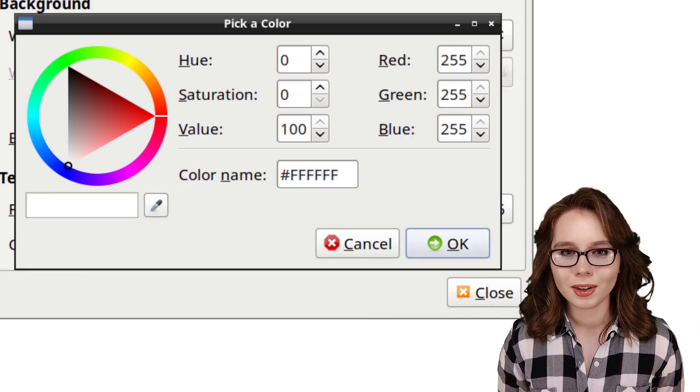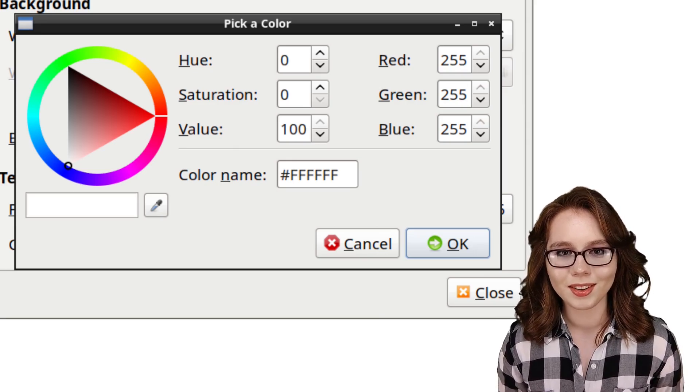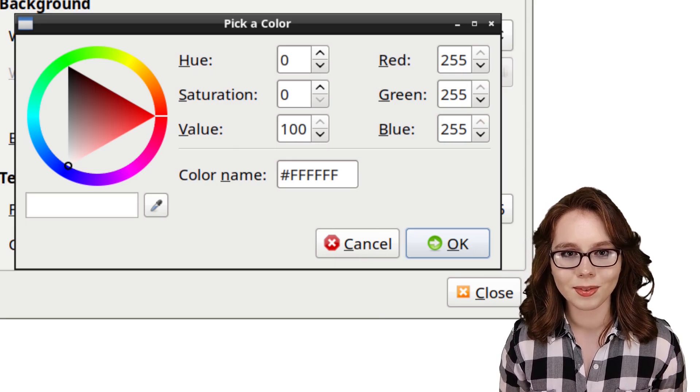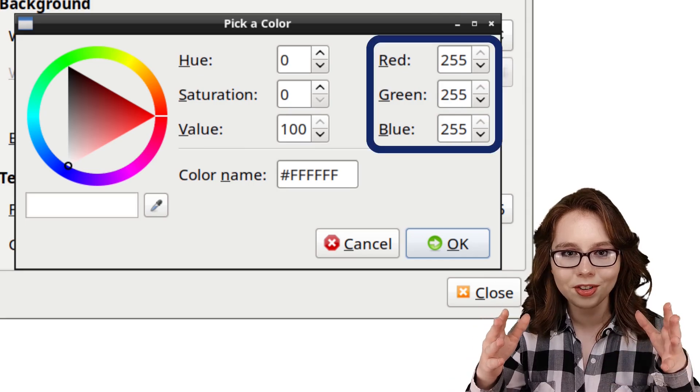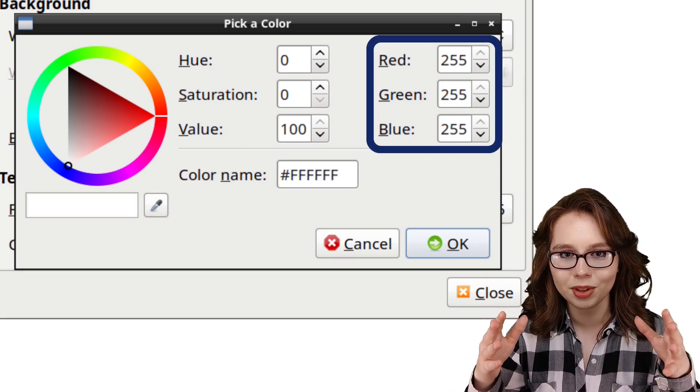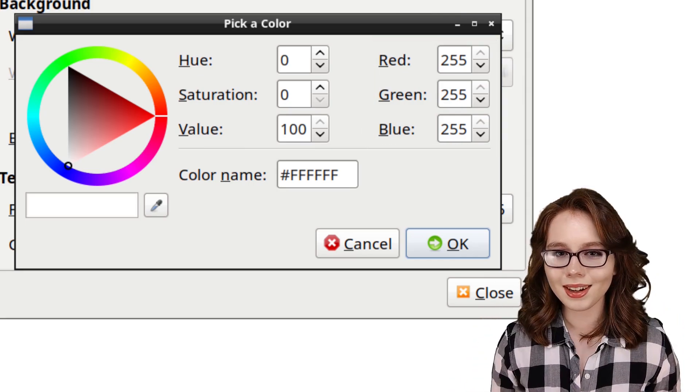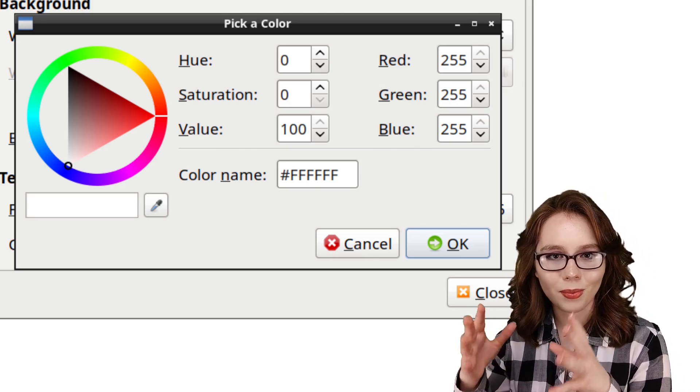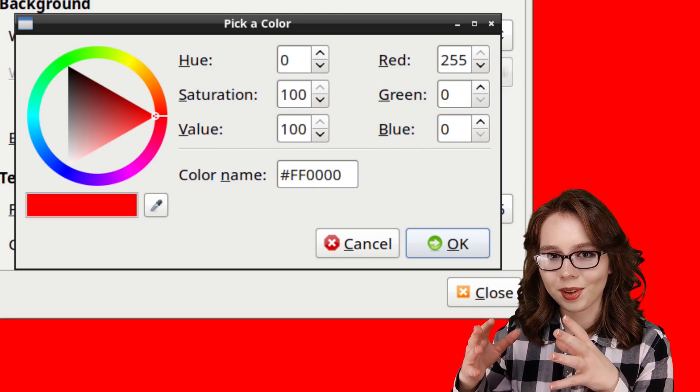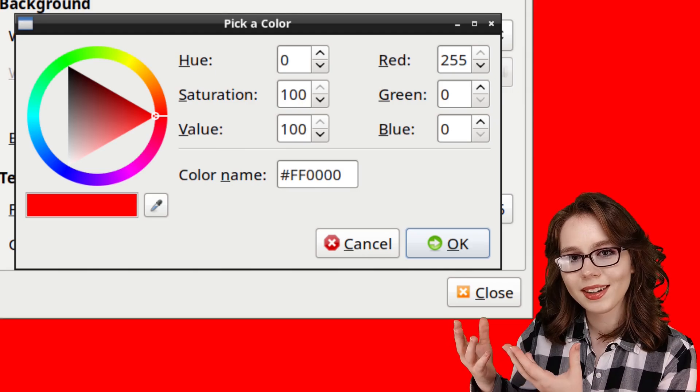Note that the tool I am using is automatically converting the hex color code to RGB decimal numbers for convenience. Now, if we just max out the red value with ff, we will get red.